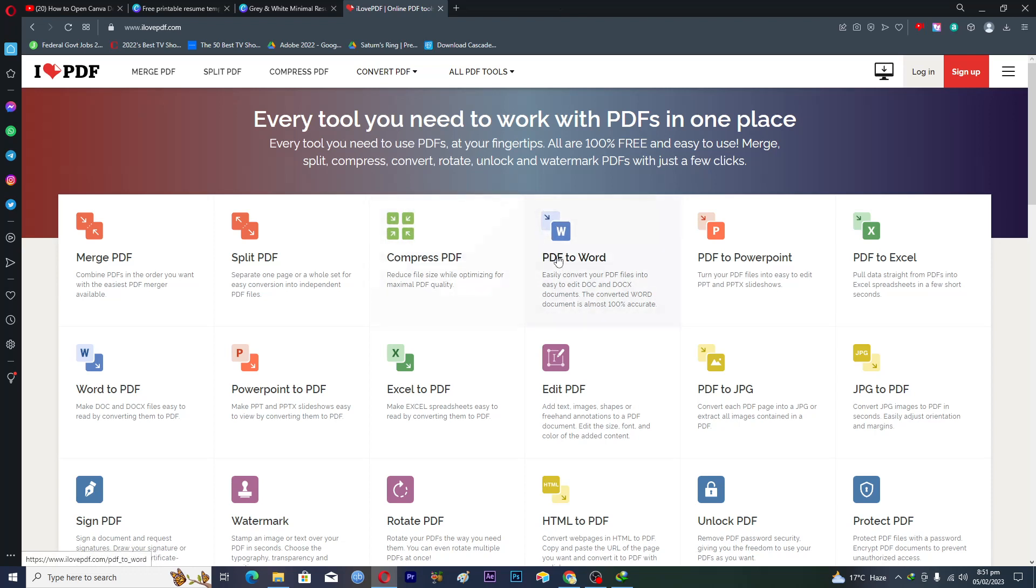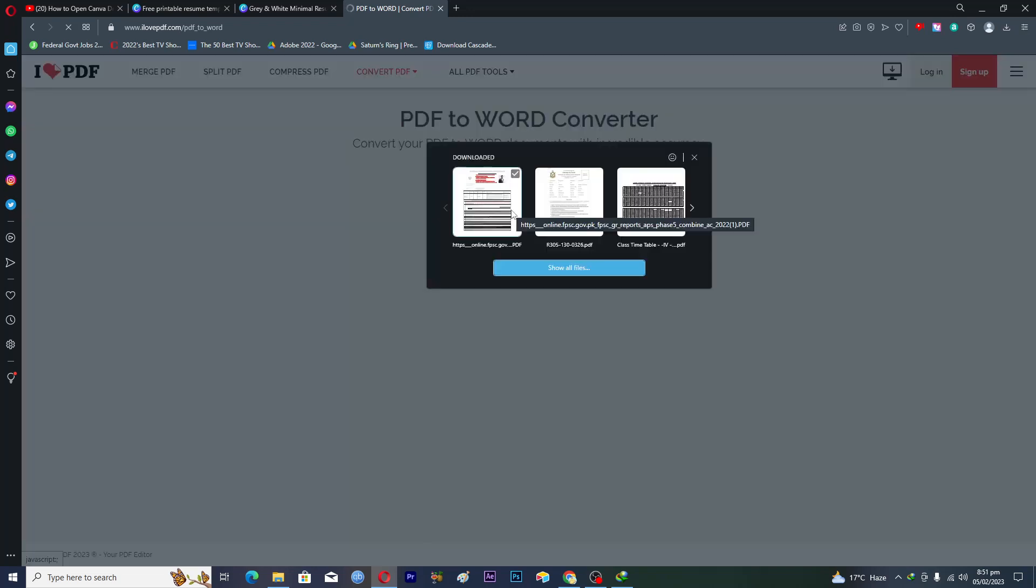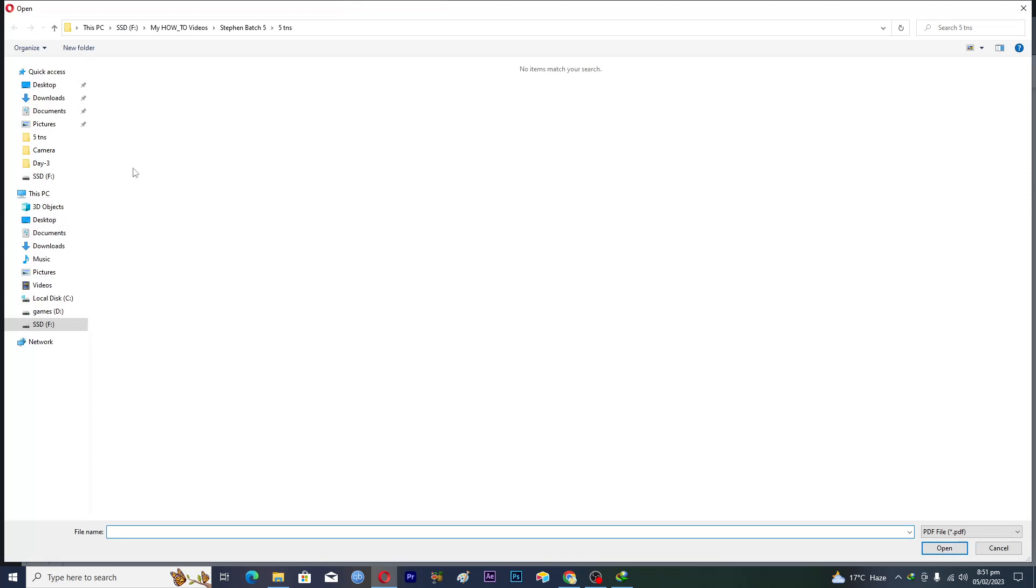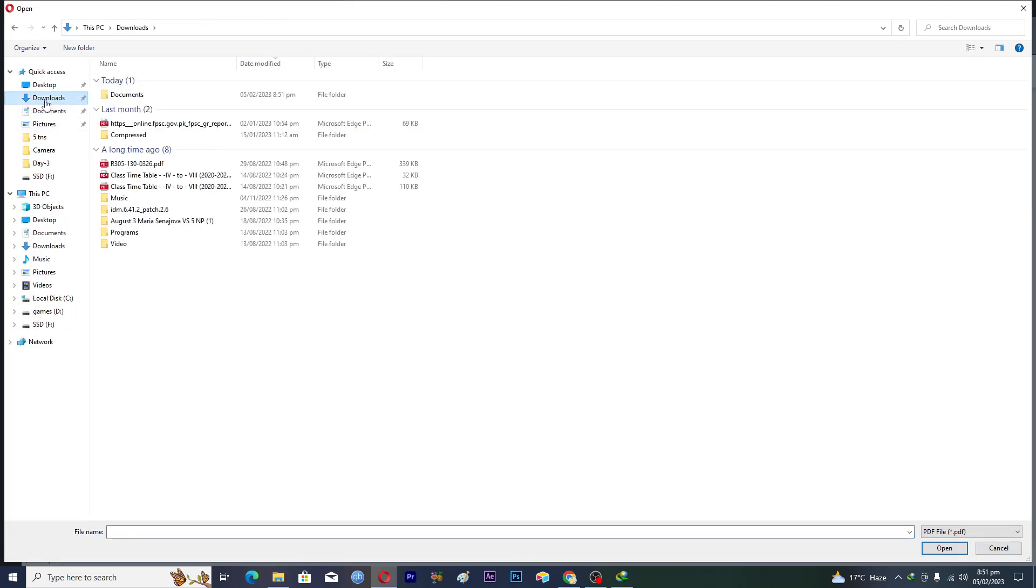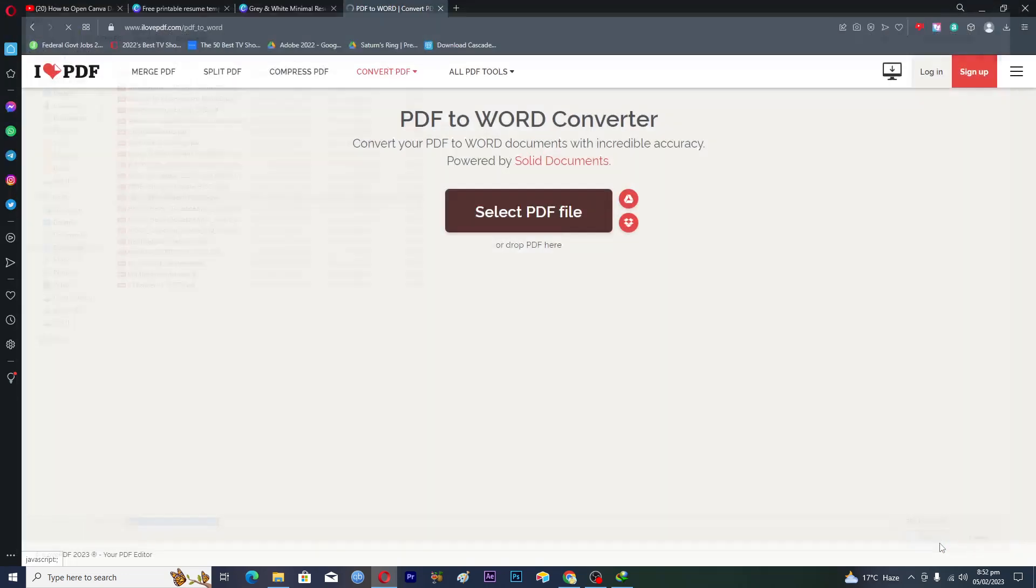You will click on this tool, PDF to Word, and now you have to select the file. We'll click on select file here, click on show all files, and then go to the downloads and documents. This is our PDF resume, we will open it up and it will upload the file for us.